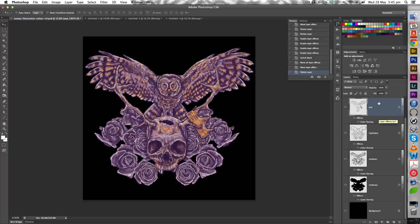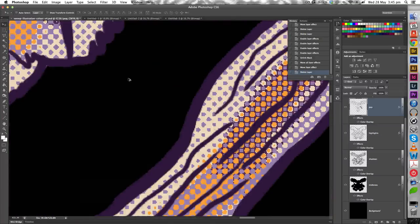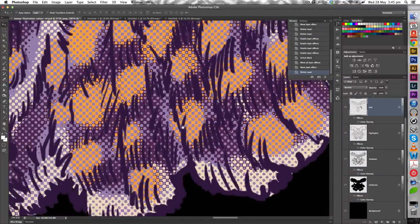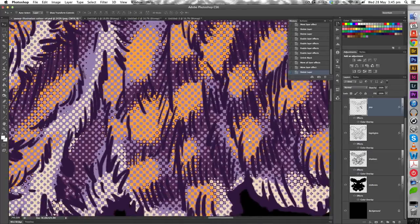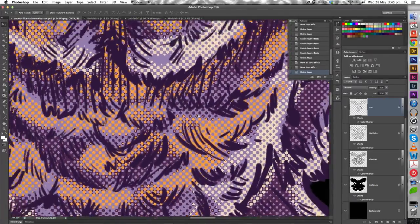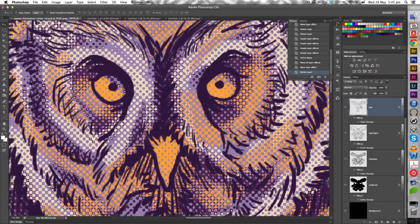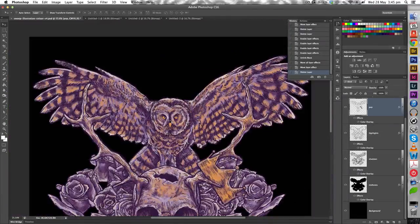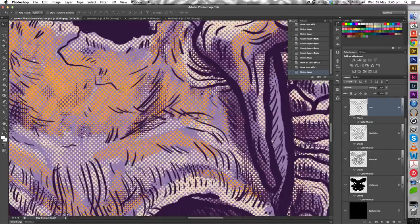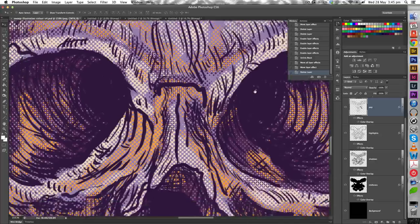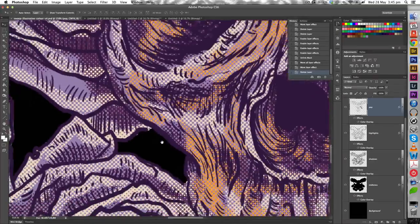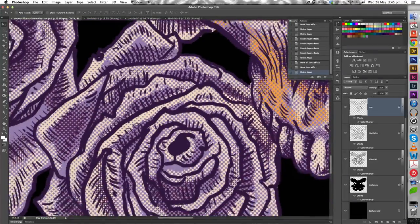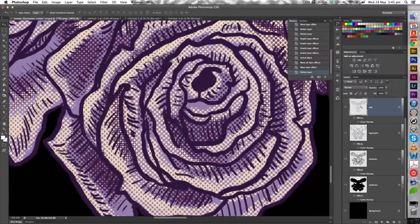Cool. So if I zoom in, you can see it's all made of halftone dots now. And so when we print, it should print just these halftones.